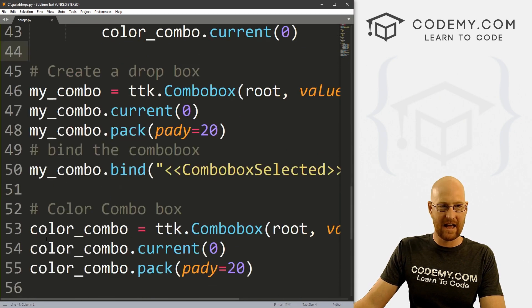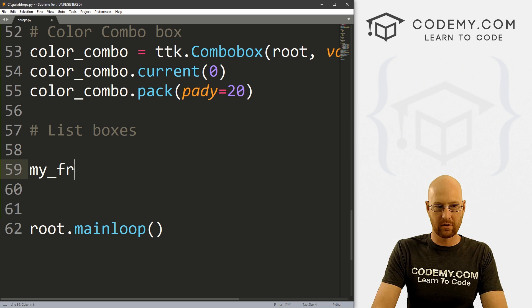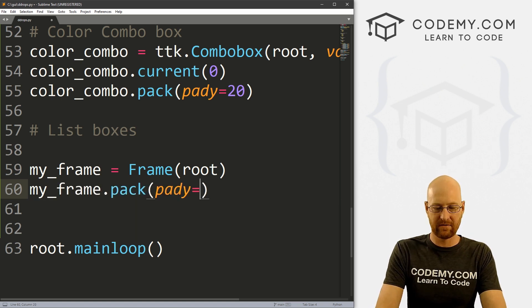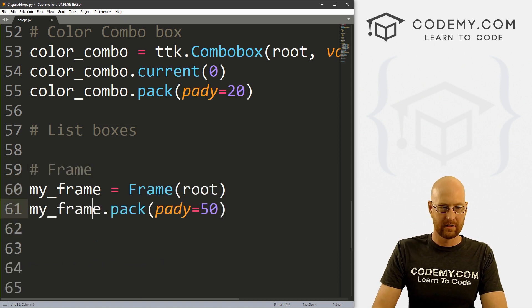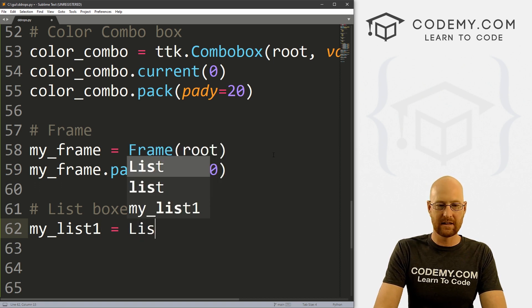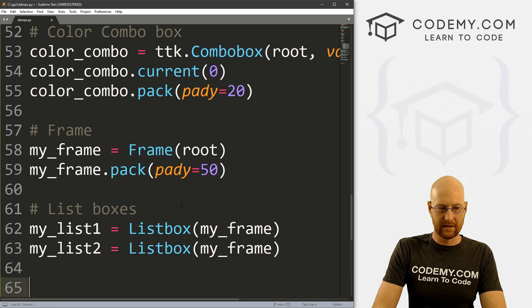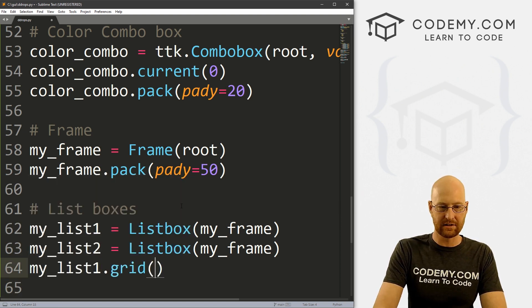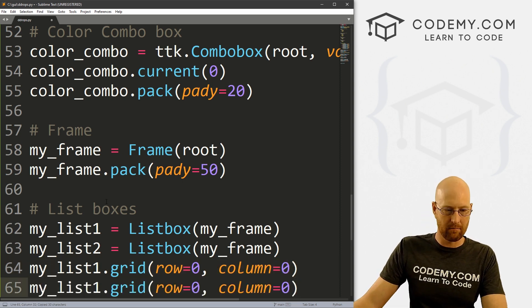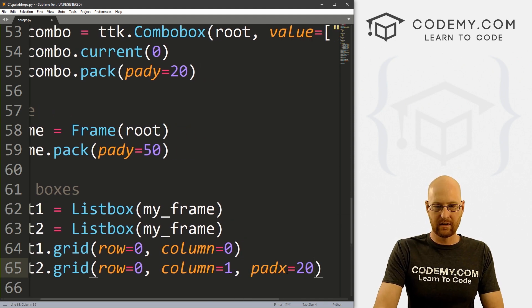Now let's move to list boxes — same exact setup basically. I actually want these list boxes to go side by side, so I'm going to create a frame: my_frame = Frame(root), then my_frame.pack() with a pady of 50 to push it down from the dropdowns. Now let's create my_list_one as a Listbox in my_frame, and my_list_two as another Listbox. We use .grid() — my_list_one goes in row=0, column=0, and my_list_two in row=0, column=1 with padx of 20.